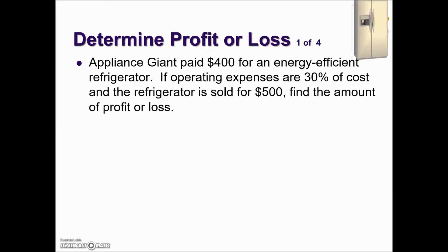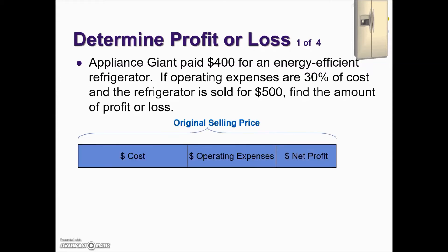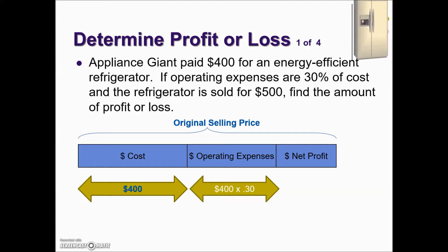Let's take a look at a couple of examples. Appliance Giant paid $400 for an energy-efficient refrigerator. If operating expenses are 30% of cost and the refrigerator is sold for $500, find the amount of profit or loss. Let's lay out the graph representing the original selling price. The company paid $400 — that's the cost.